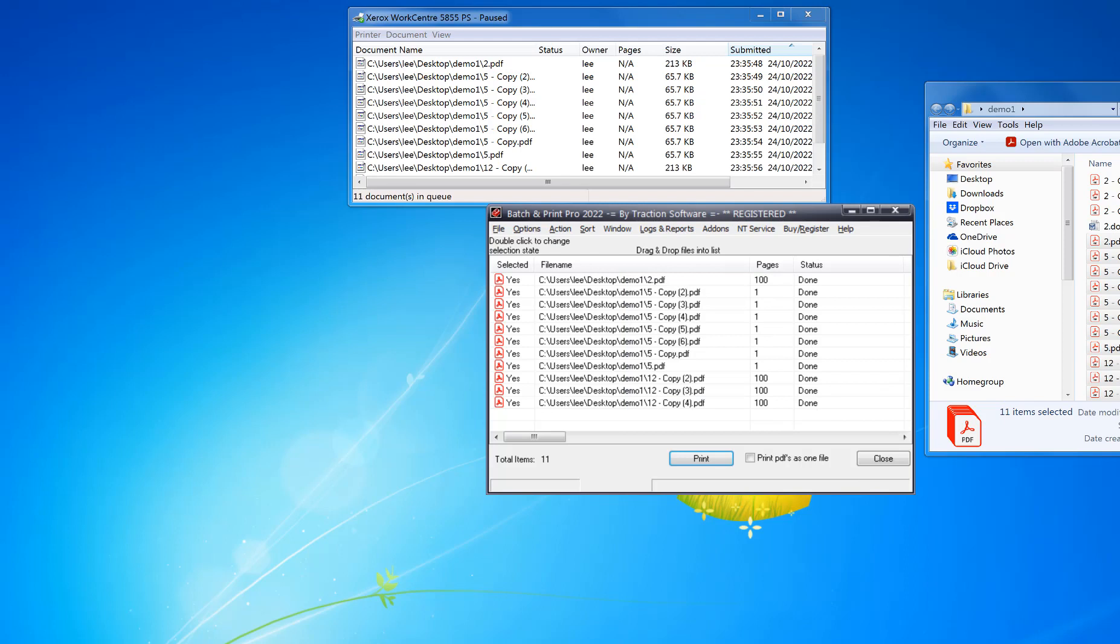You can find the link to the software in the description and also on pdftips.com. Check it out.